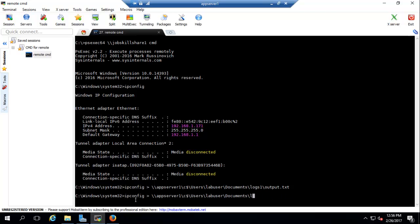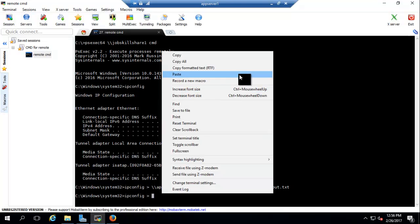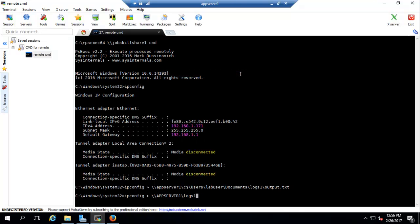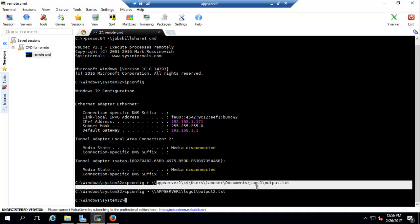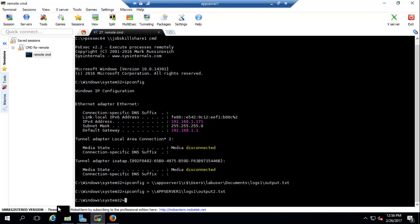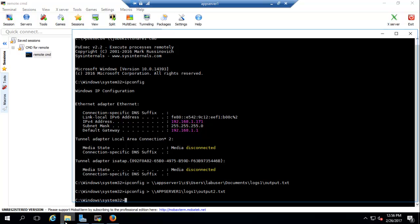Instead of using the C$ path, you can now use the share path. Going back, removing the previous path, right-clicking to paste, and specifying 'output2.txt' — that gets created. Both the C$ method and the shared folder method work for saving output remotely.